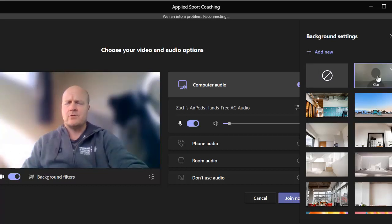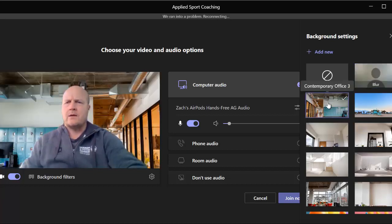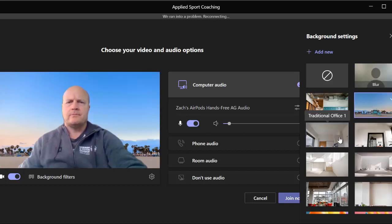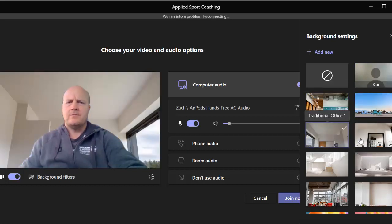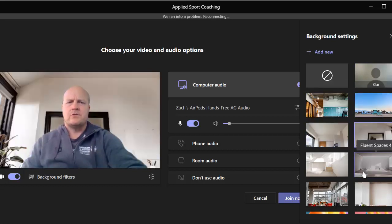So there's our first option to change the background, or if we scroll down I can be sitting in an office or at the beach. So Teams have all these built-in options for us to choose.